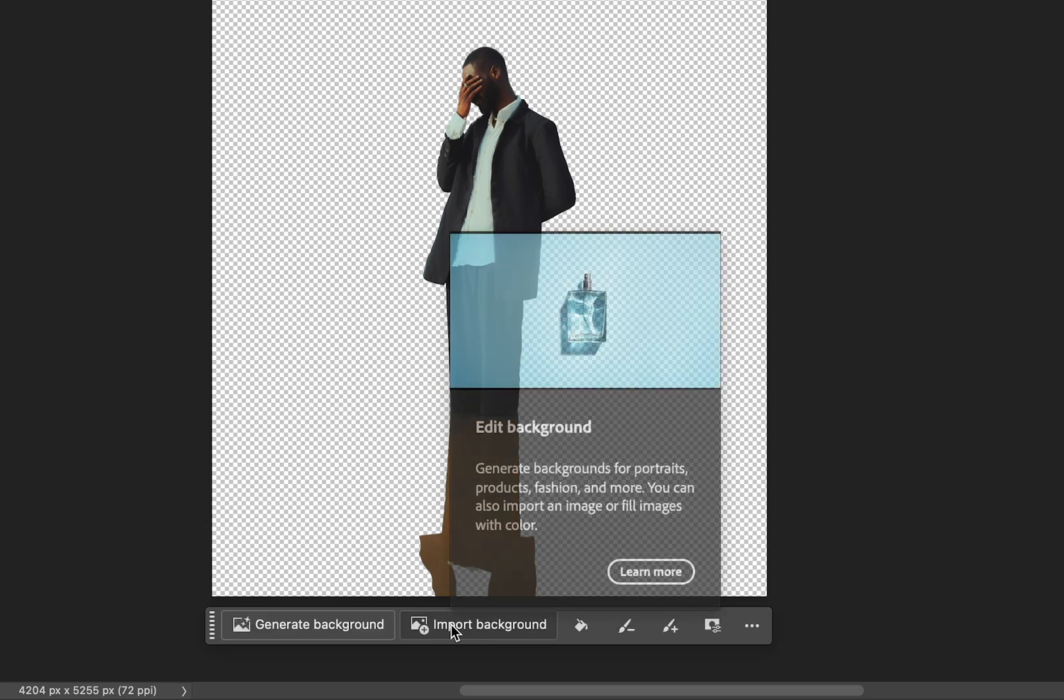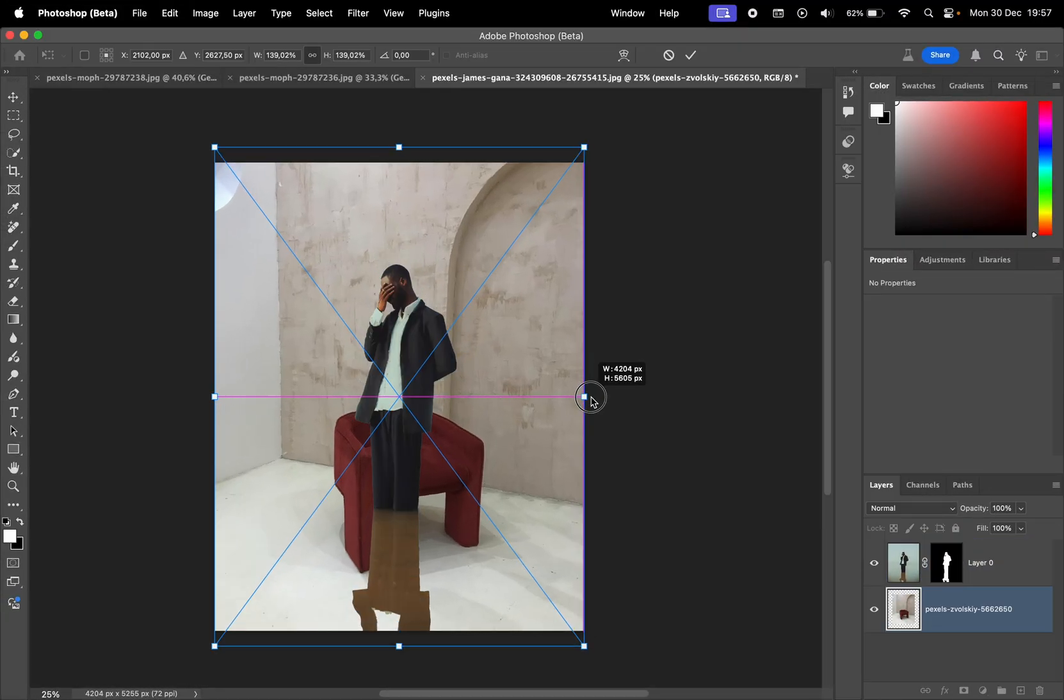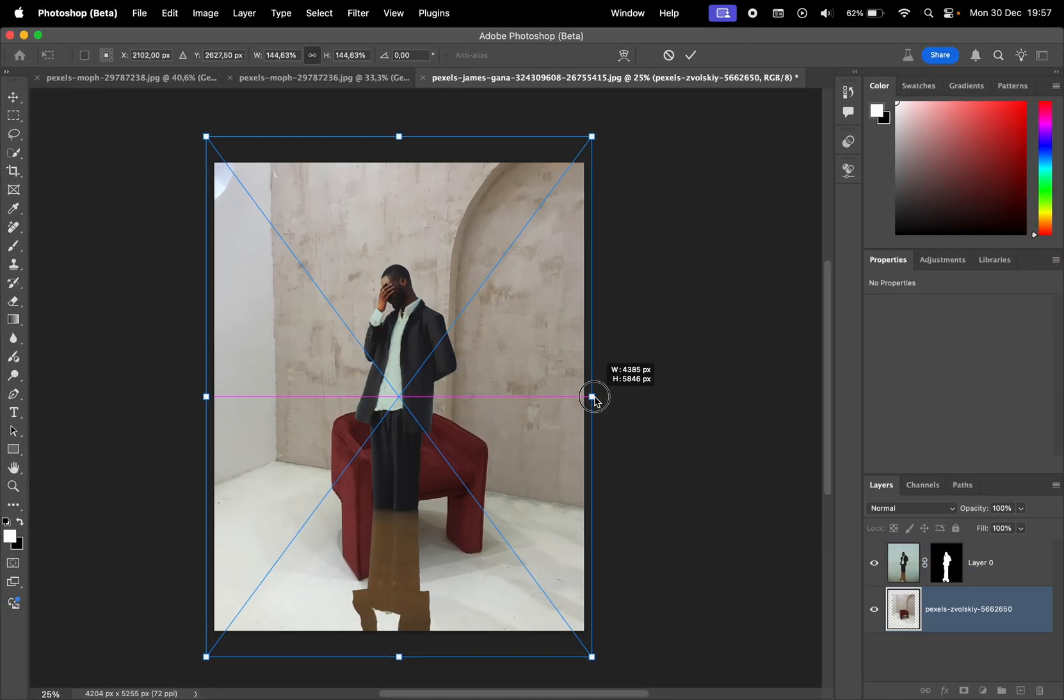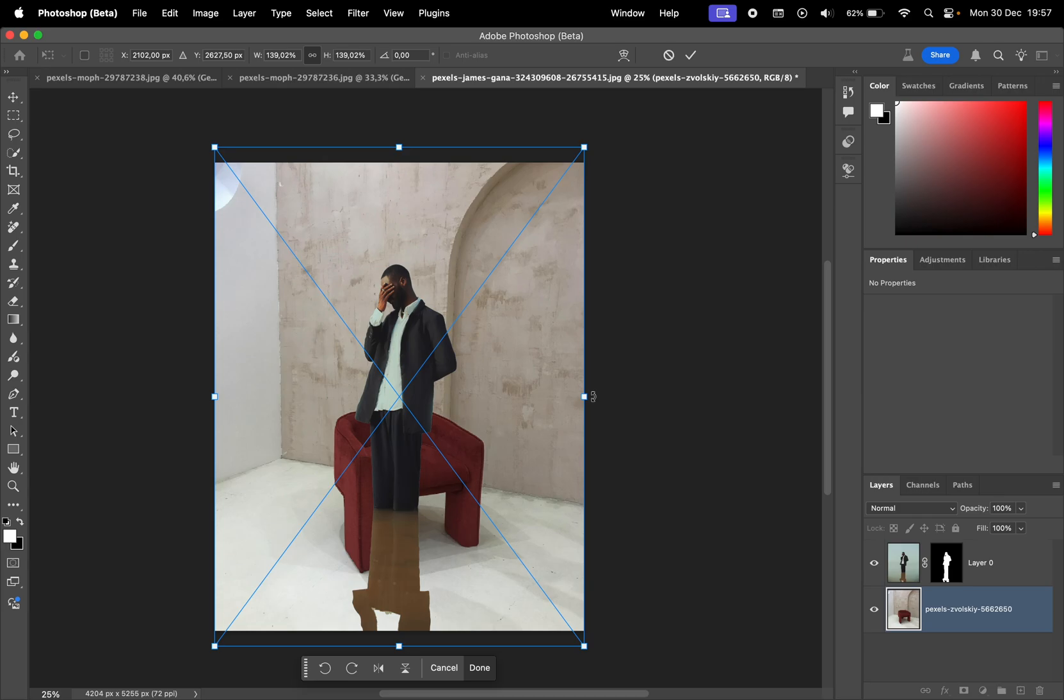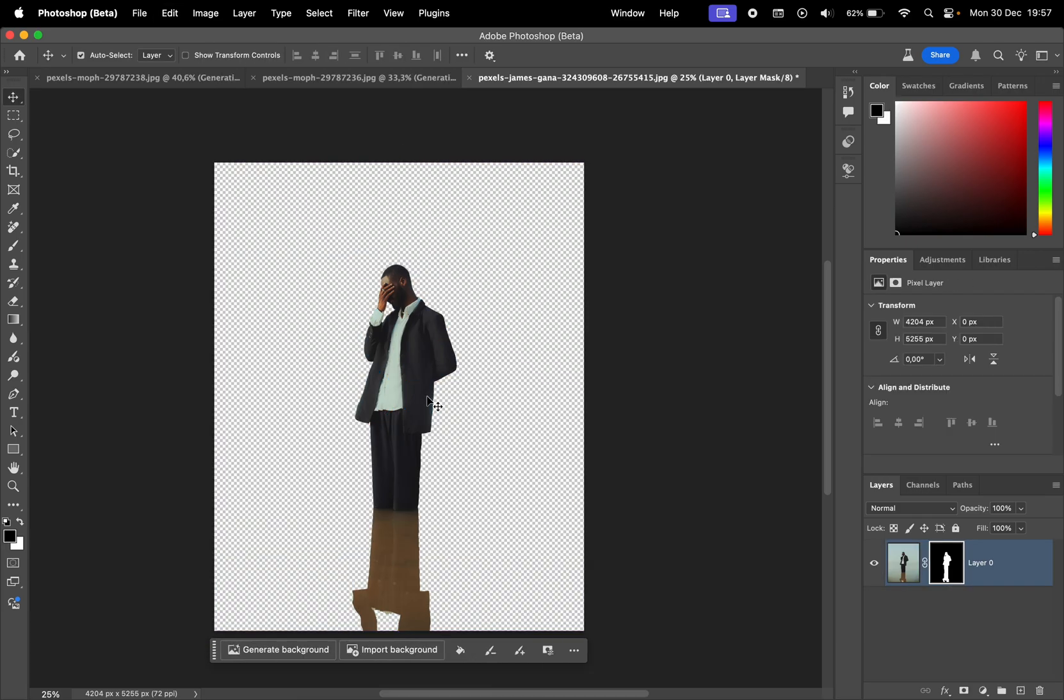I can only import the background, which is just going to place the photo behind the subject, but I wanted to generate a similar background instead. Hopefully, Adobe will add this in a future version of Photoshop.